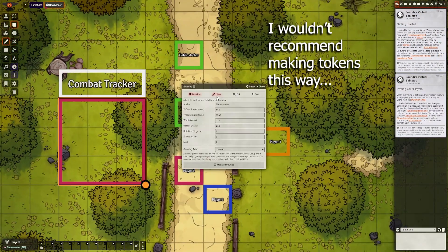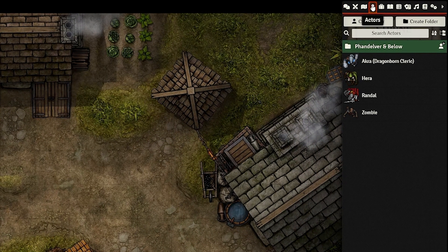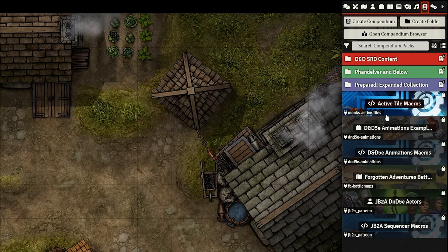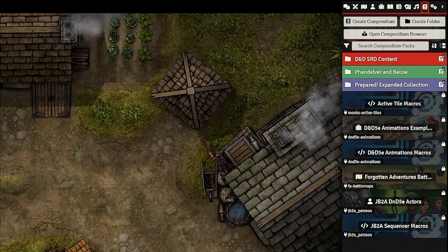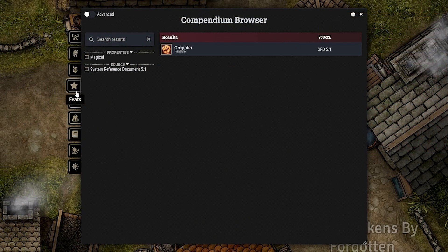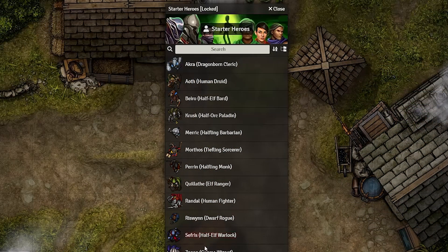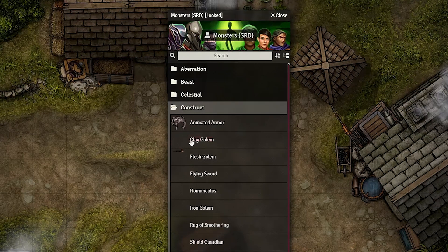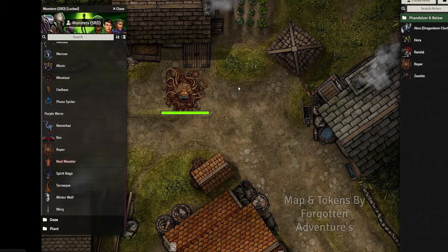Now let's place tokens, but first you need some. All tokens or actors will be in the Actors tab. You can either create one from scratch or use pre-made ones from the Compendium tab. The Compendium tab is where all assets, rules, and other content for your game systems or mods will be. You can search for whatever you want using the search bar, or use the compendium browser. Open the Starter Heroes folder for pre-made player characters, or the Monsters folder for enemies like goblins. You can click and drag assets onto a map or into the Actors tab, or right-click and click Import.